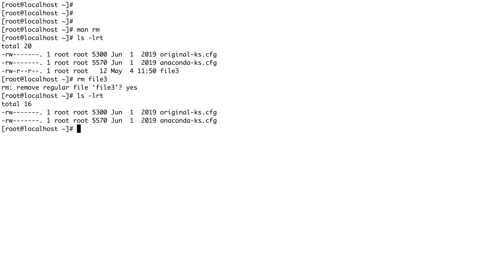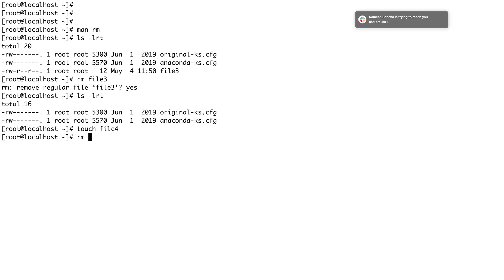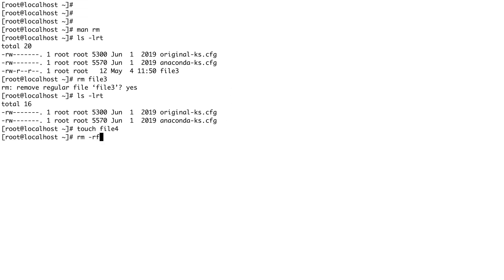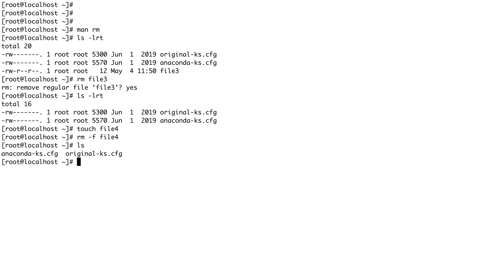If you don't want to confirm every time, let's touch another file called file4 and do rm -f file4. The -f flag forcefully removes the file without asking for confirmation. -r stands for recursive. You can see it didn't ask for confirmation, and now if you do ls, file4 is gone.